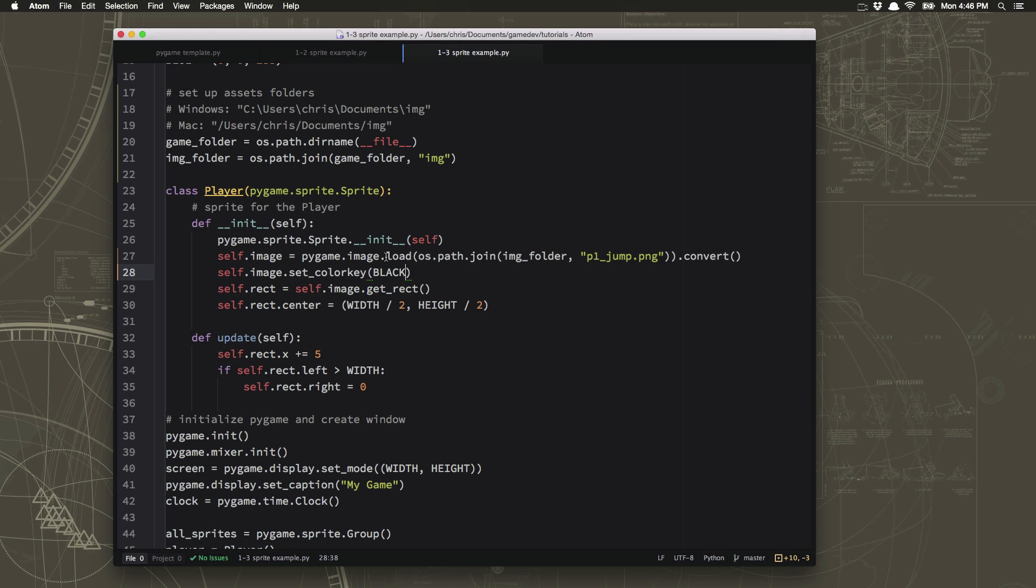Okay, so that about wraps it up for this lesson. We took our sprite and we changed it into an image here. And now it's moving across the screen. But before we go, let's just add one more fun little thing to our update section.